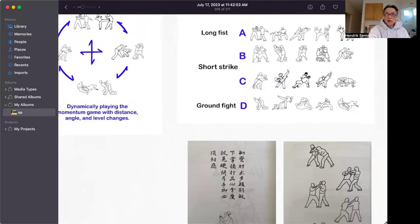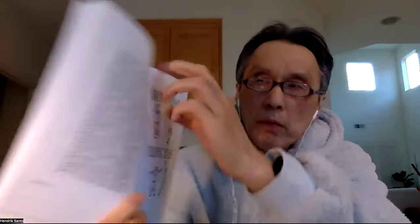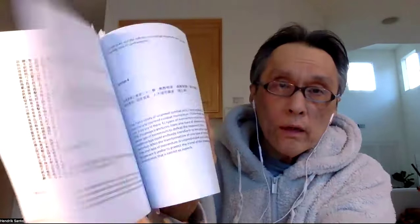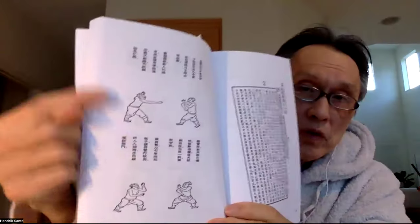In the Chi Ji Guang era, he collected 32 types of momentum combos - 32 types. Up and down, playing the momentum transformation game - long reach, short strike, ground fighting types. Totally it is 32 types.